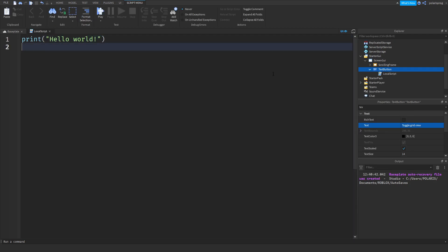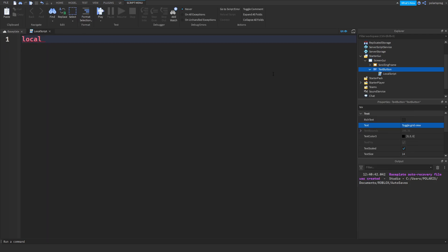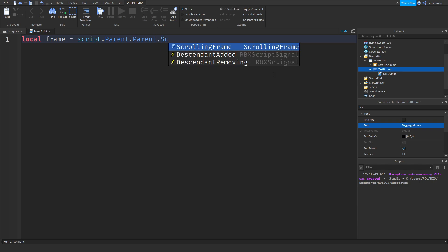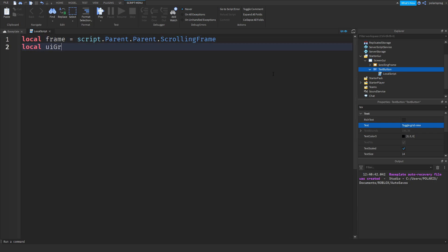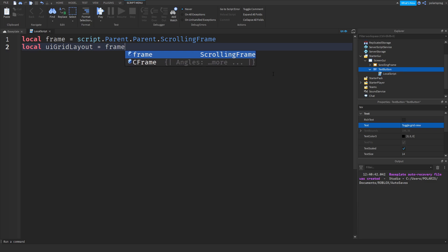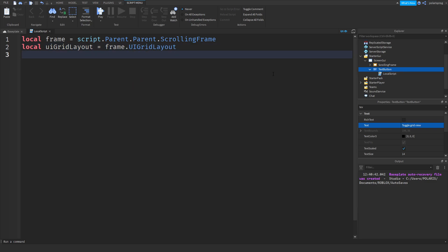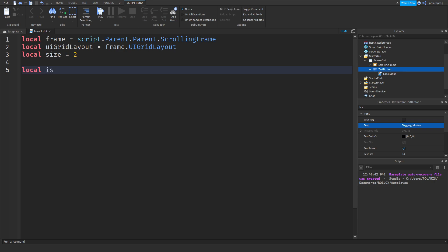Now I'm going to add a LocalScript to this and set up some variables. The first variable should be 'frame', equal to the reference of your ScrollingFrame — so 'script.Parent.Parent.ScrollingFrame'. Then 'local uiGridLayout' equals 'frame.UIGridLayout', and 'local size' equals 2. I'll also add a variable called 'isScaled' set equal to false.